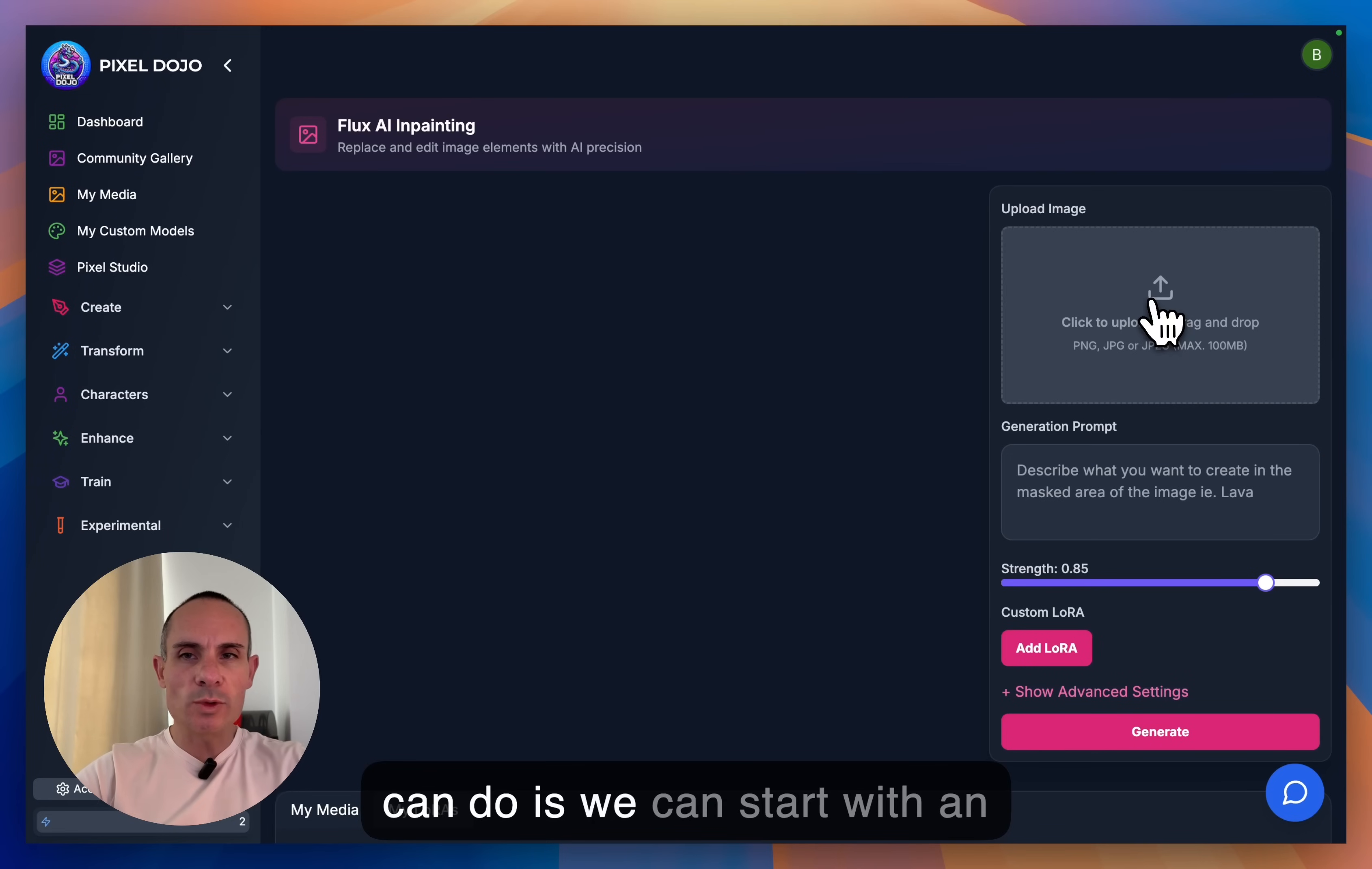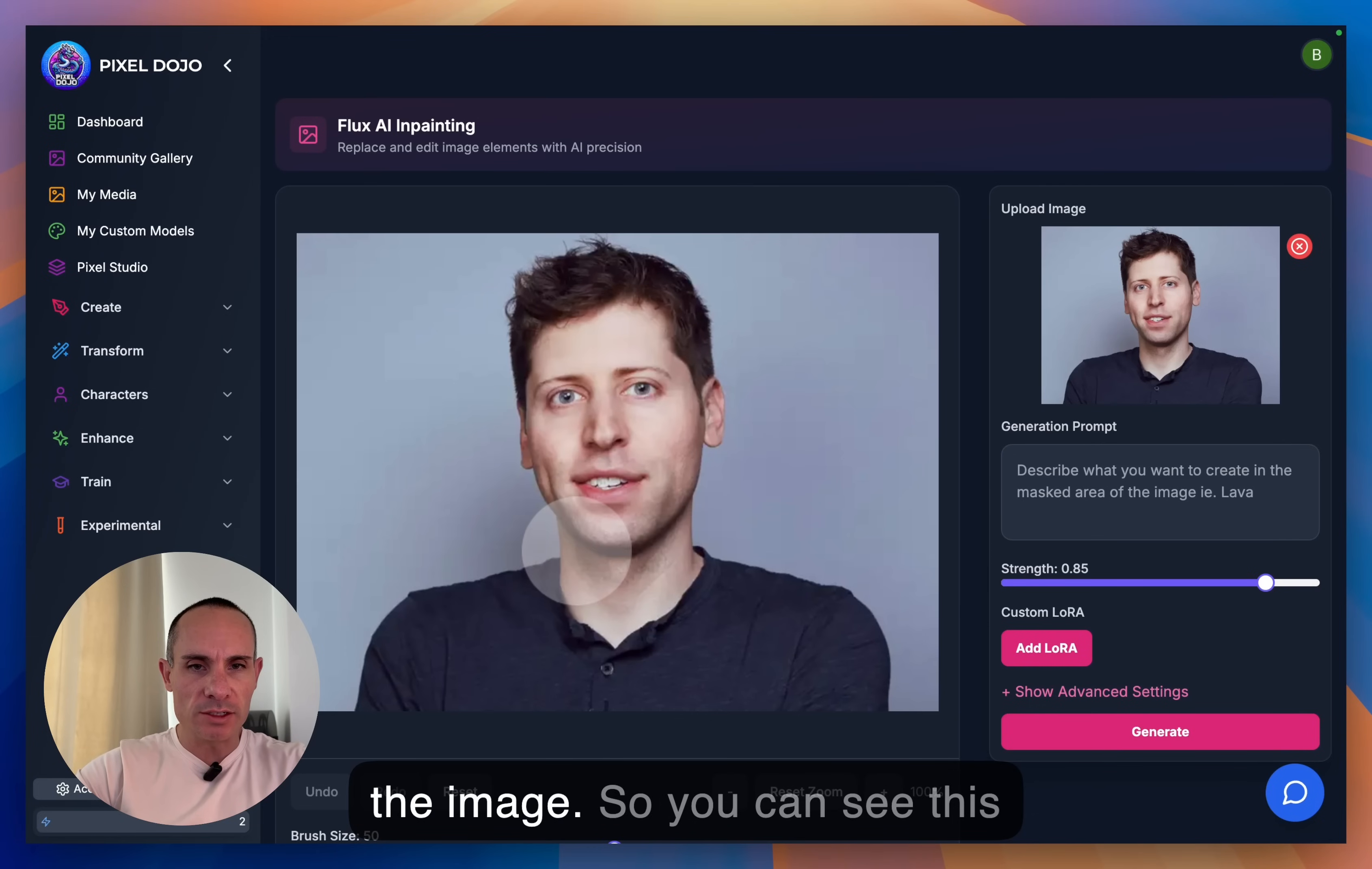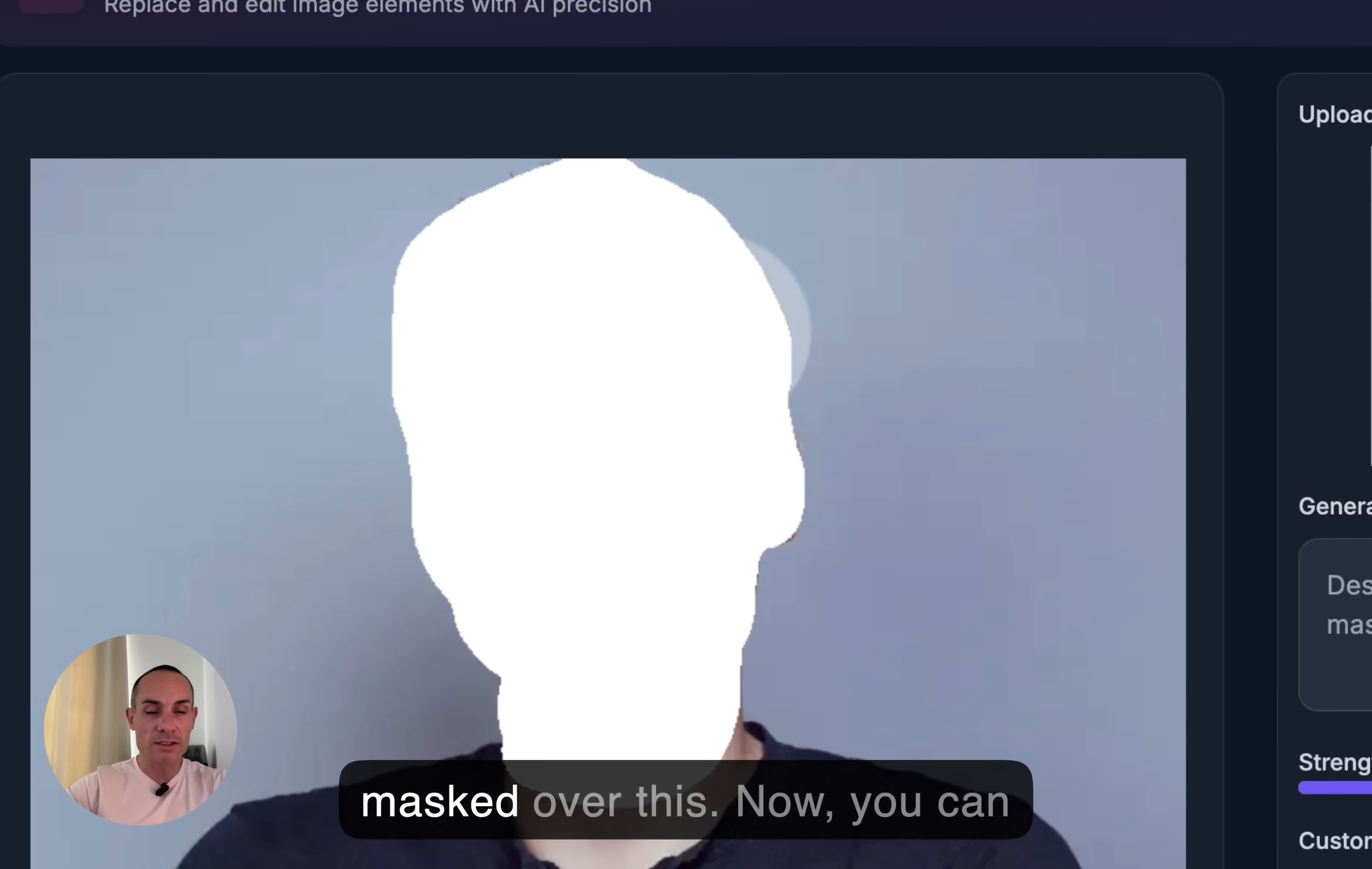So what we can do is we can start with an image. In this case, I found an image of Sam Altman. He's the CEO of OpenAI. So we'll have a little fun with him here. And what you can do with this is you basically you paint over an area of the image. So you can see this brush tool here, you can take it, you can paint over the image. And so we'll just kind of mask over his face and his hair here. And what we're going to do is we're going to attempt to change his face into someone else's. And similar to before, we're going to use a LoRA to do that.